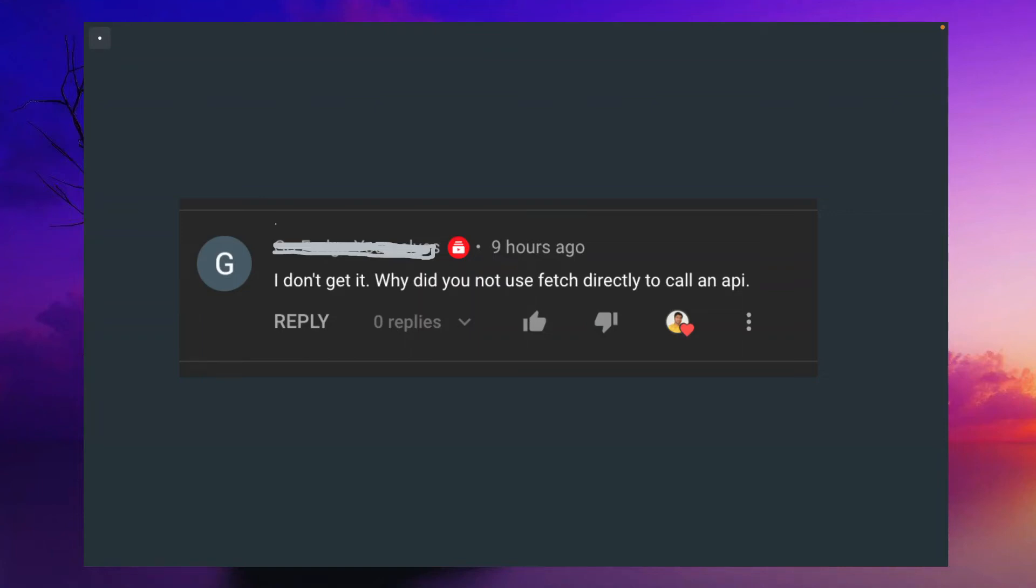Hello friends. In my series on building a Tauri app using Rust and React, I got a question from a user: Why did you not use fetch directly to call an API? I thought to address this question in this video.